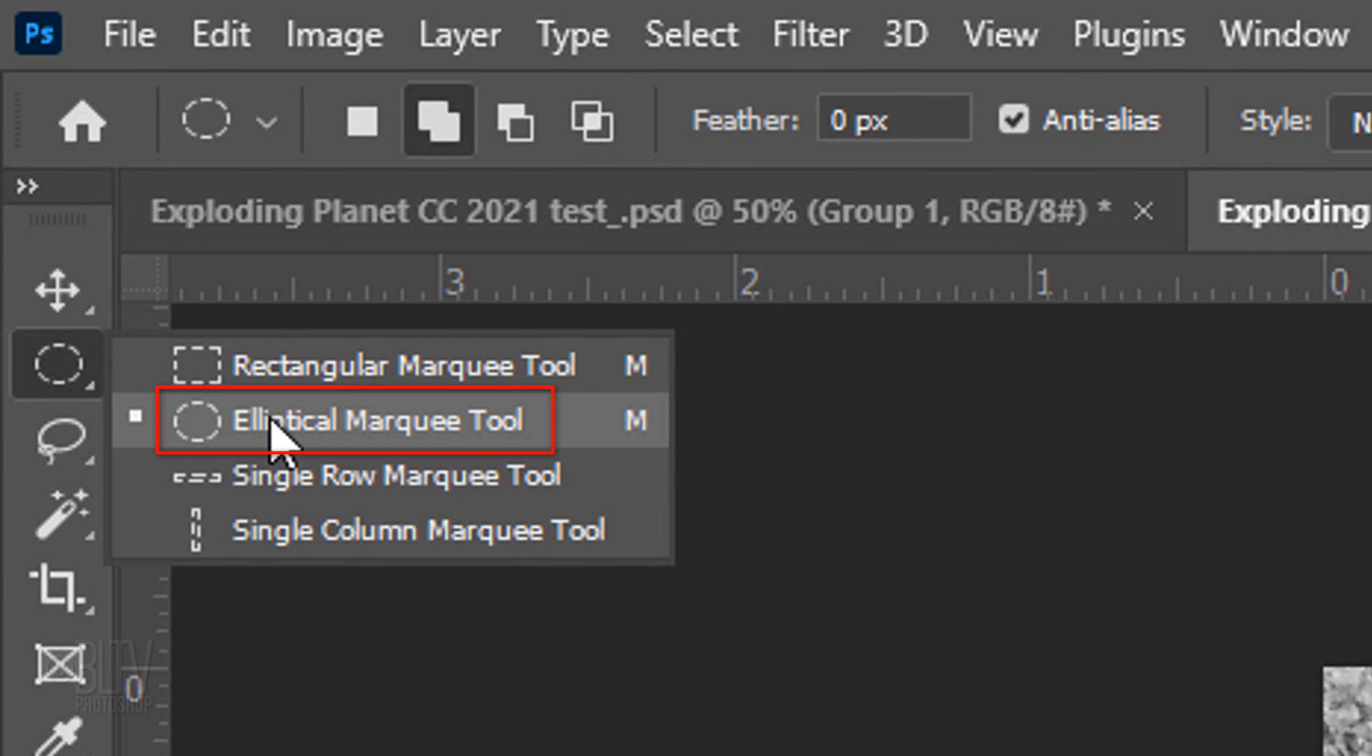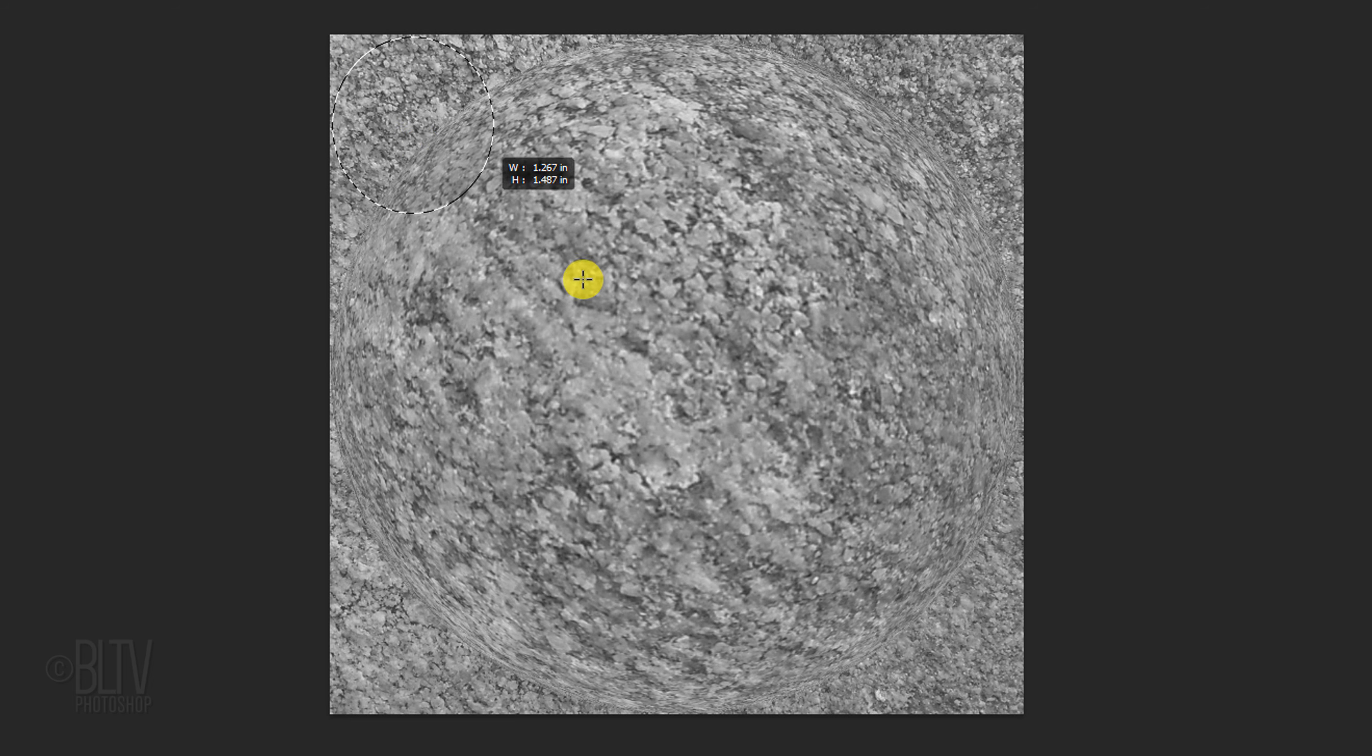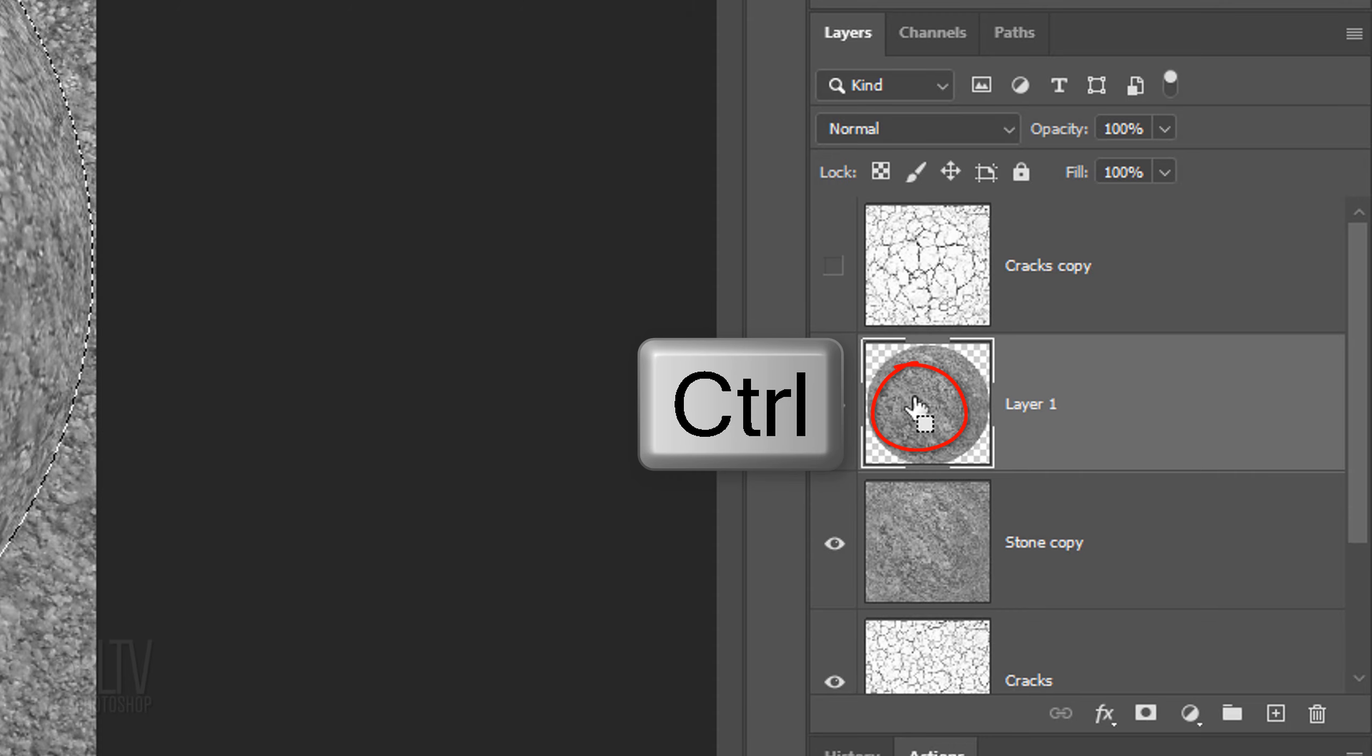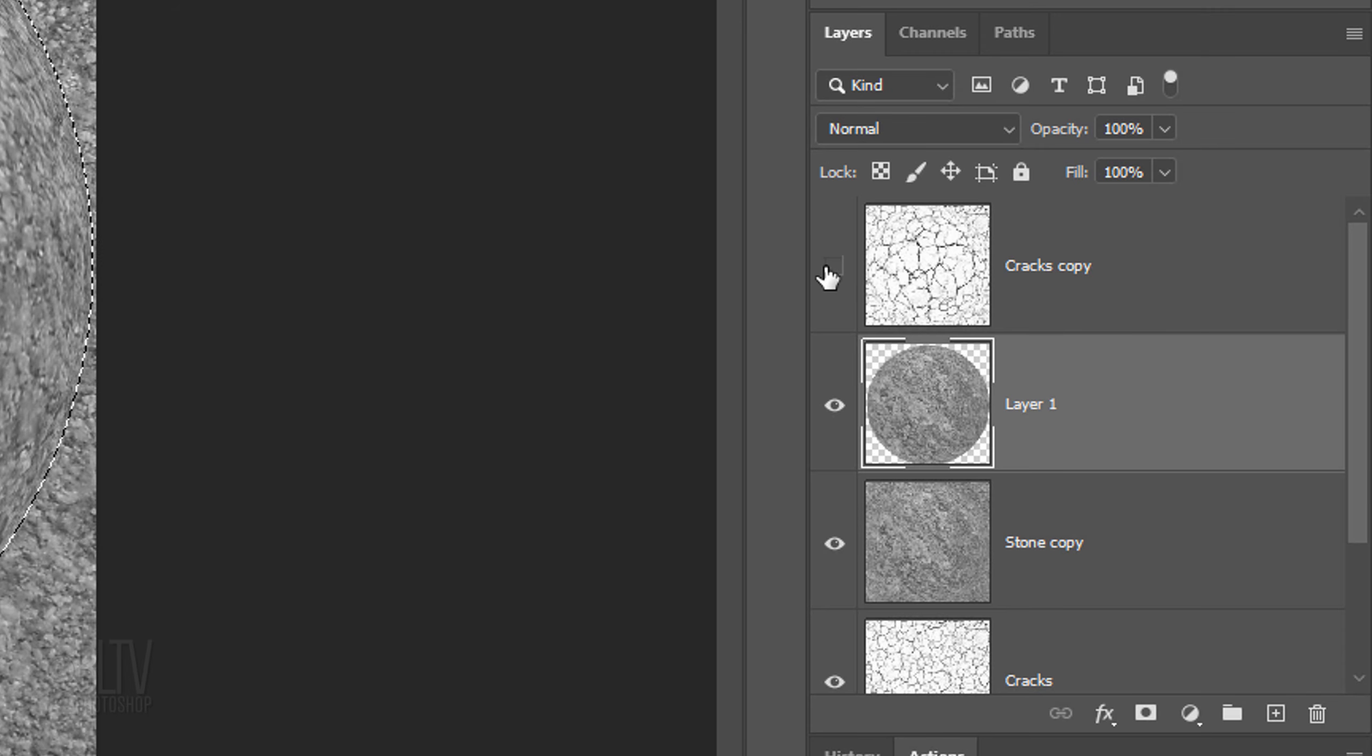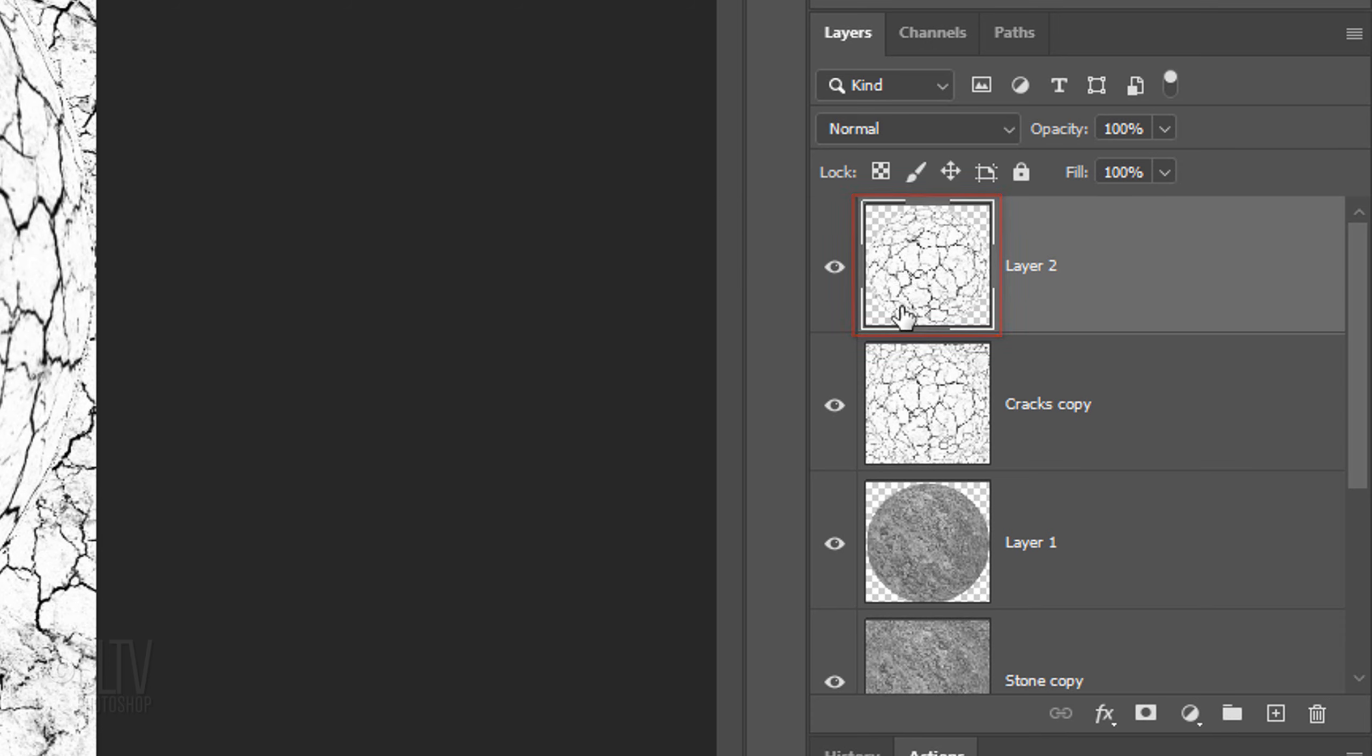Open the Elliptical Marquee Tool and place your cursor just inside one of the corners. Press and hold the Shift key as you drag a circle to just inside the opposite corner. Holding Shift kept your selection a perfect circle. We'll cut and copy the spherized stone inside the selection by pressing Ctrl or Cmd J. Ctrl-click or Cmd-click the sphere to make a selection of its shape.